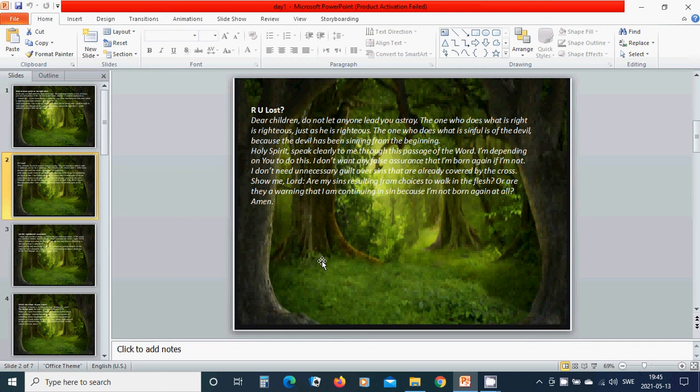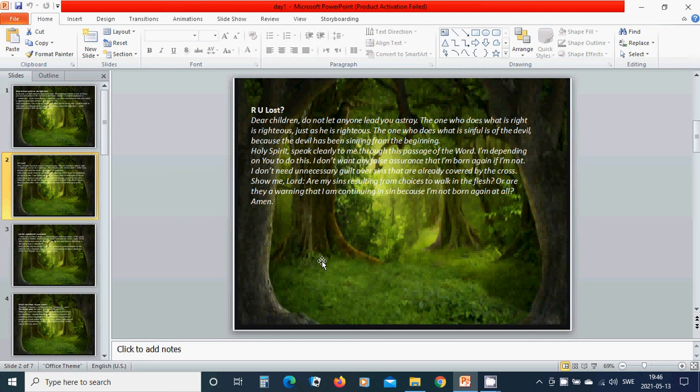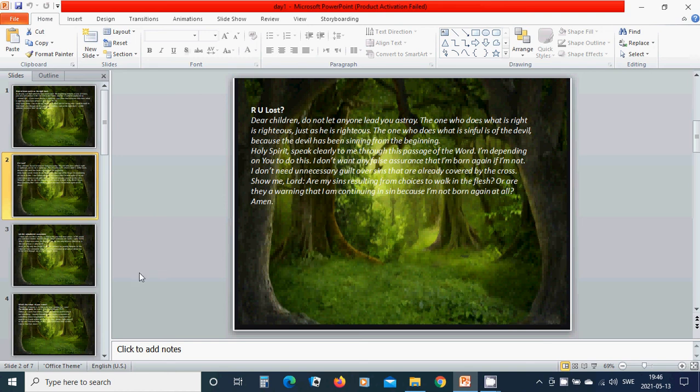Holy Spirit, speak clearly to me through this passage. I'm depending on you to do this. I don't want any false assurance that I am born again if I am not. I don't need unnecessary guilt over sins that are already covered by the cross. Show me, Lord: are my sins resulting from choices to walk in the flesh, or are they a warning that I am continuing in sin because I am not born again at all? Amen.